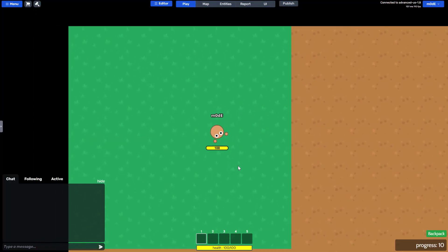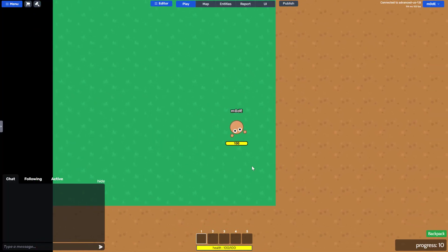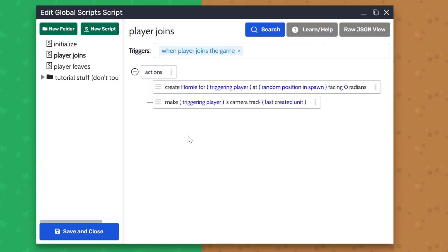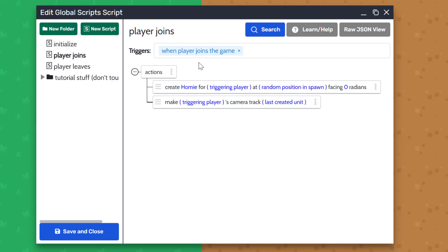here's how you end up controlling your unit homie. We have the player joins script and inside this script, we have a trigger when player joins, which means when someone joins this game, we'll run the actions inside this script.